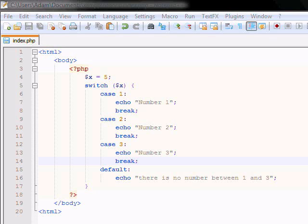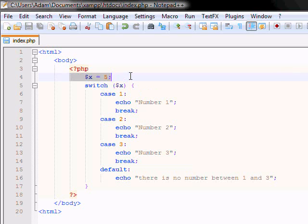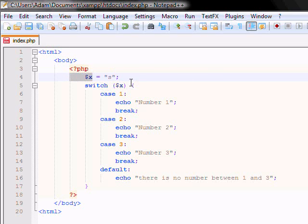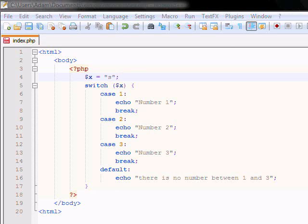Alright, so this lesson we're going to be learning about arrays. What are arrays, how do we use them, how do we make them work? We all know that variables are great in storing numbers like this x here. You can store a 5 or you can store a string value of a or s or whatever. What if you want to store more than one value? That's what an array is used for. It's used for storing multiple values in one variable.